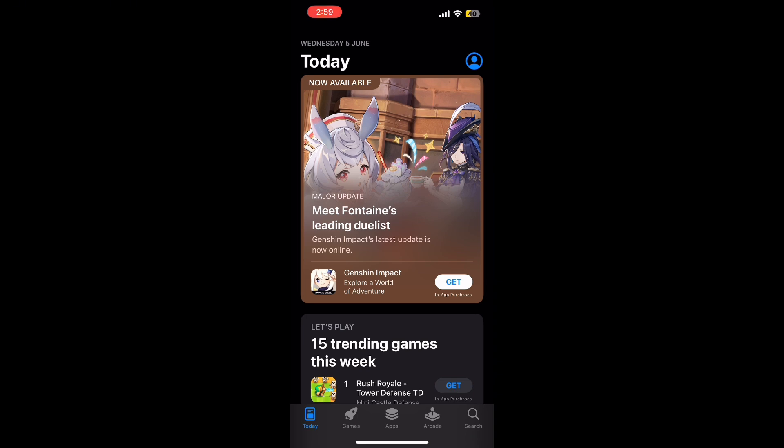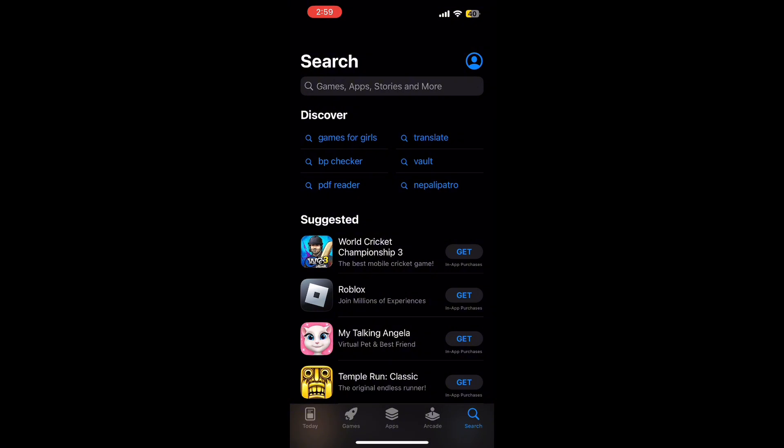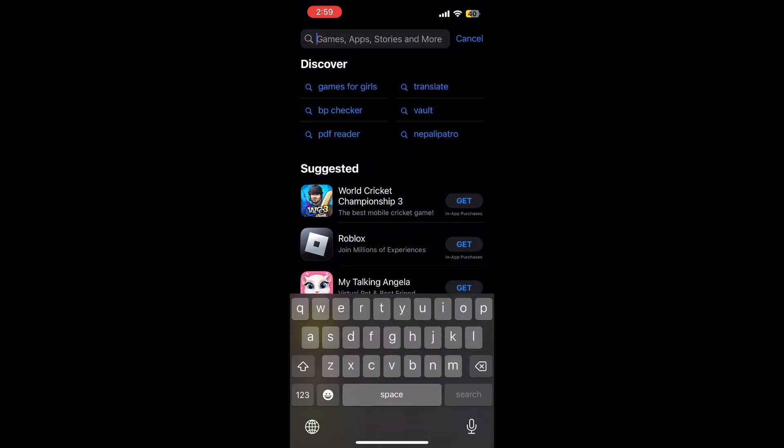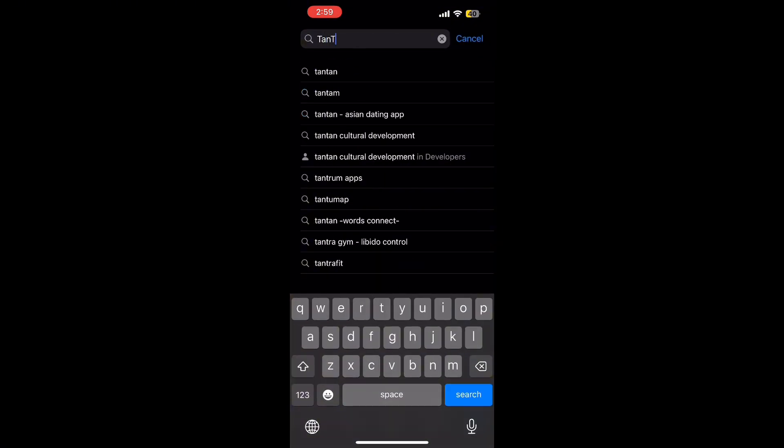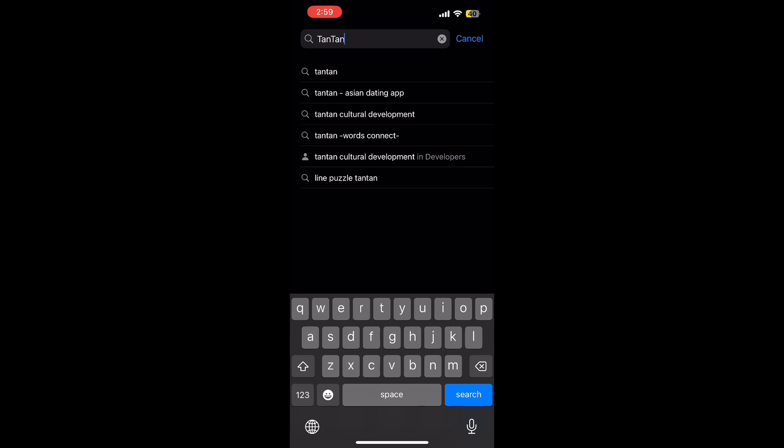Then, open the App Store and tap on the search icon at the bottom right corner of the screen. In the search bar, type Tantan — that's T-A-N-T-A-N — and hit search.